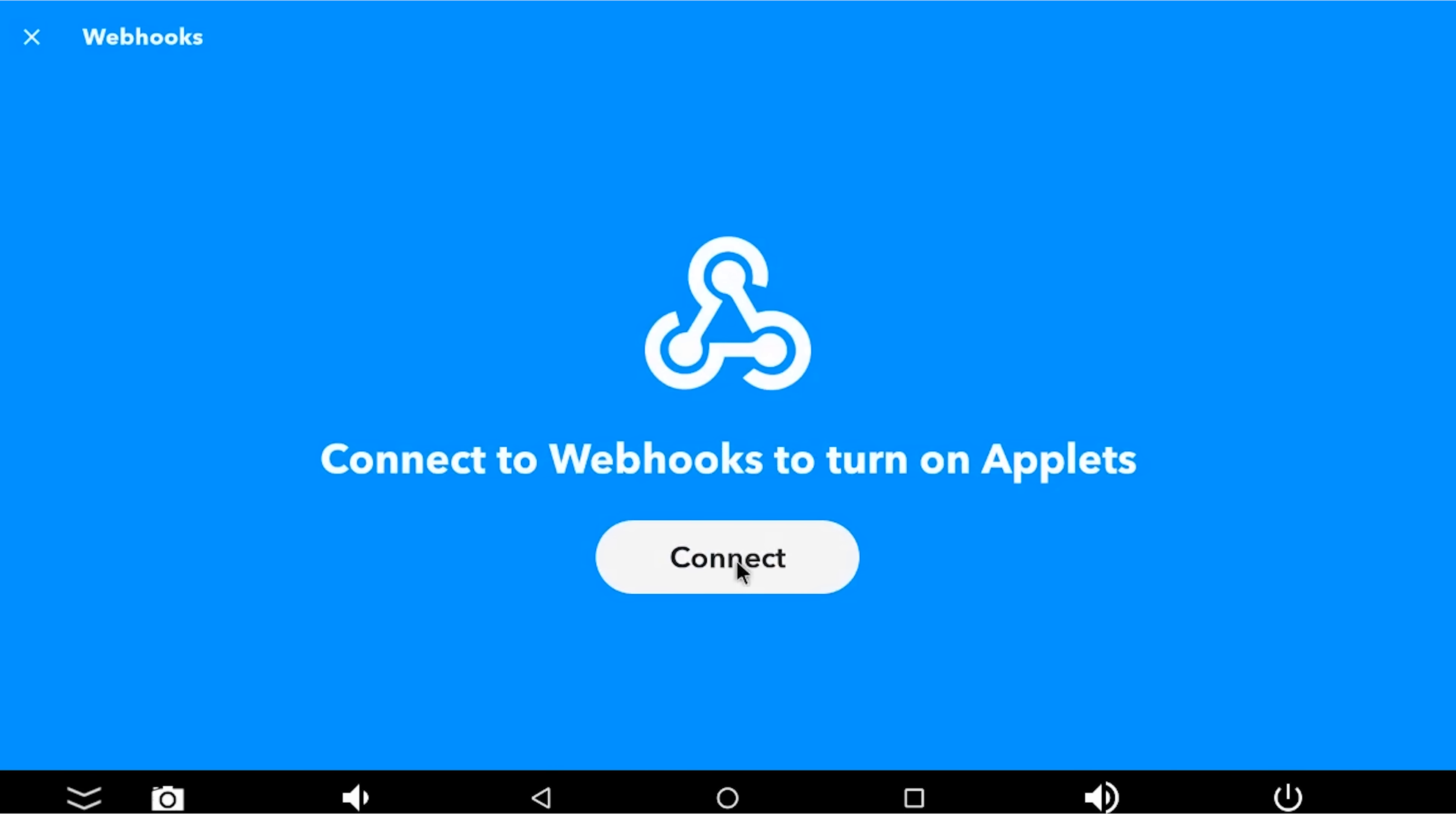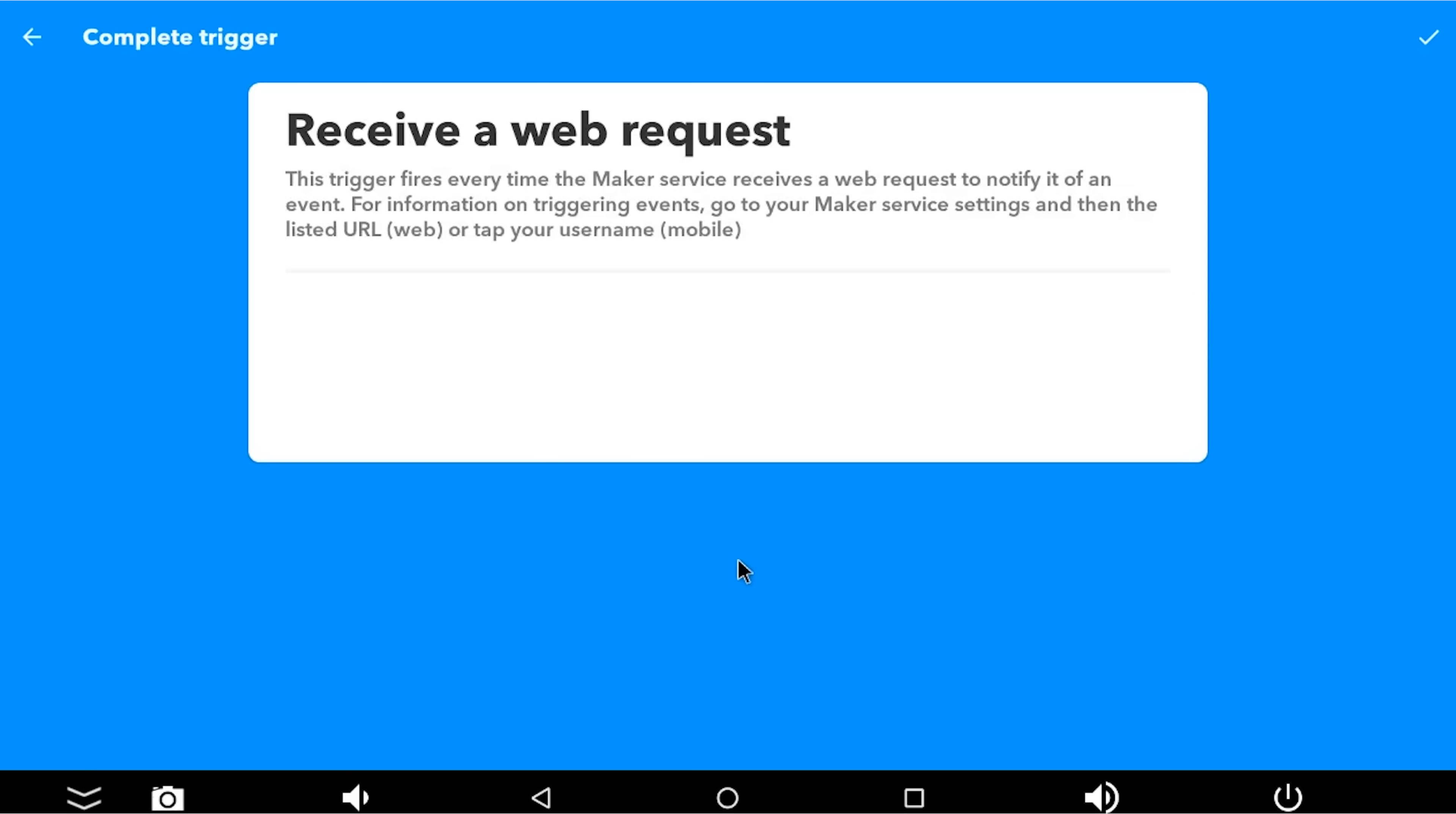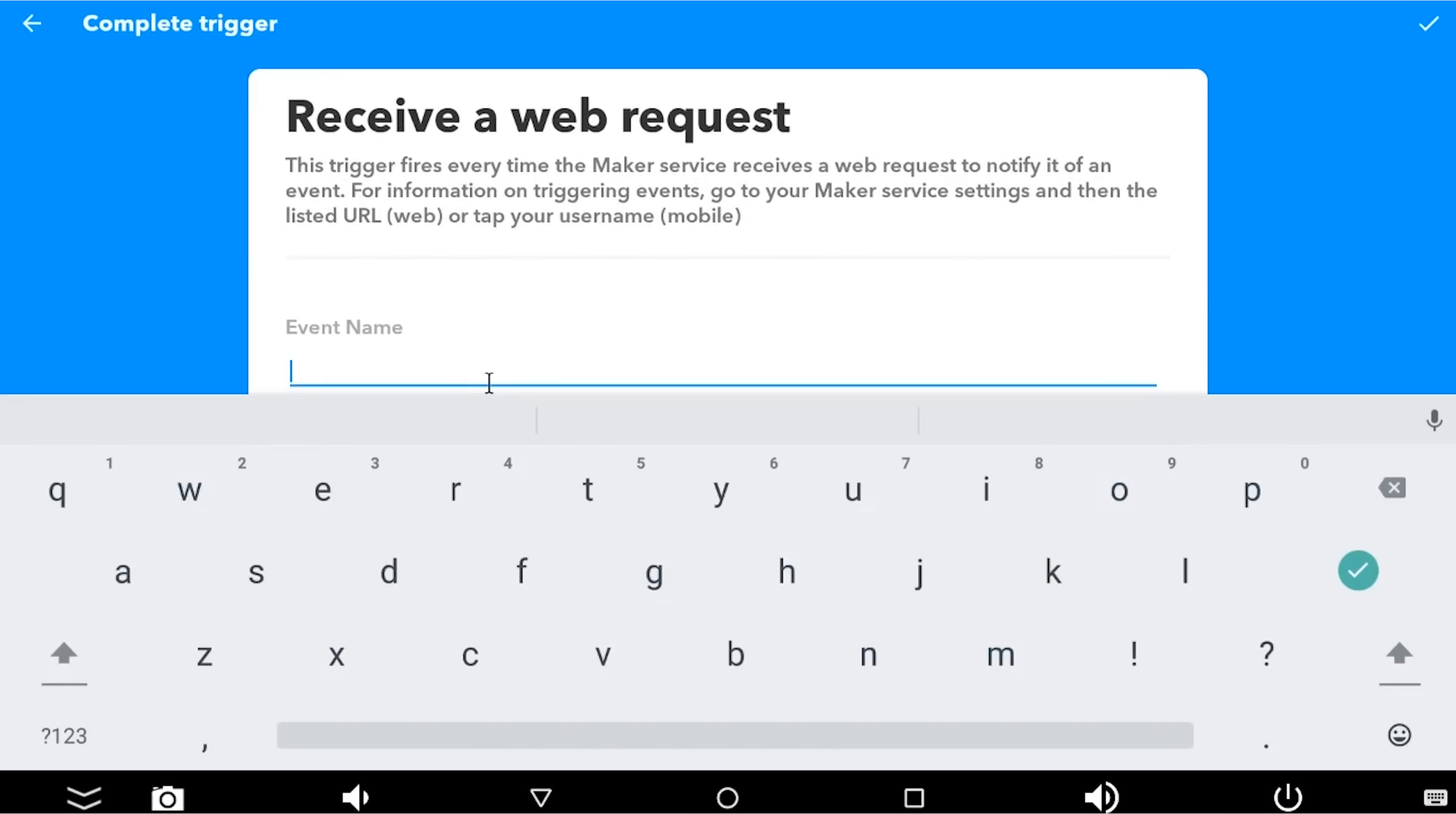We're going to say receive a web request because it's the only option anyway. And now it's asking us to connect Webhooks to IFTTT, because every service has to be connected to your accounts before you can use it. So we've now told it to connect. It now wants to know the event's name that we're going to listen to. So it's asking for the This. And your event name we're going to call, in this instance, bedroom lamp on. All in one word, no spaces.